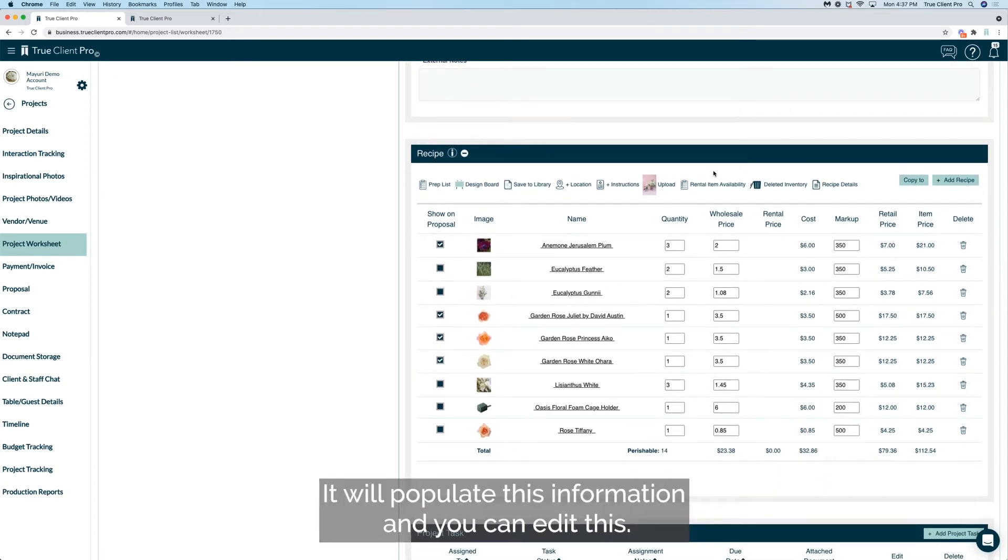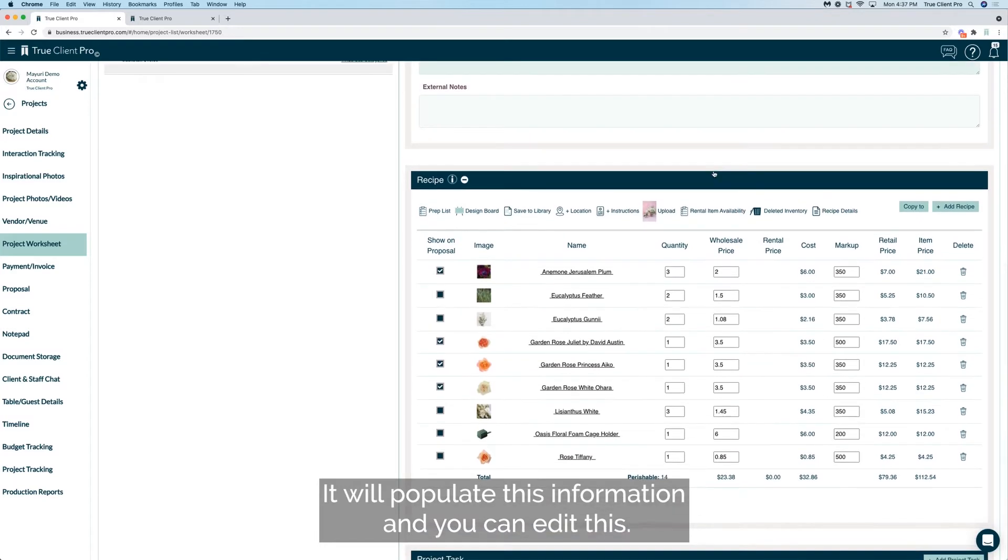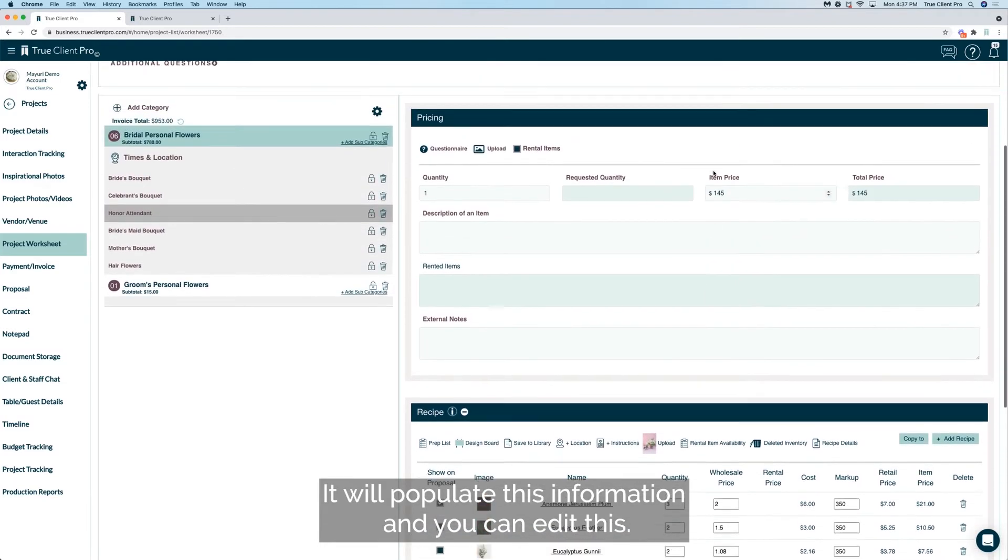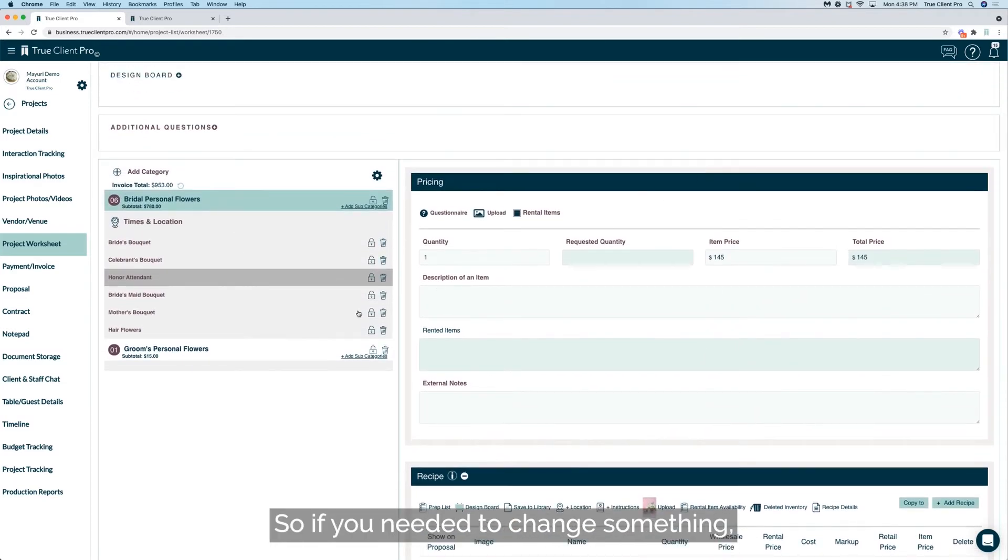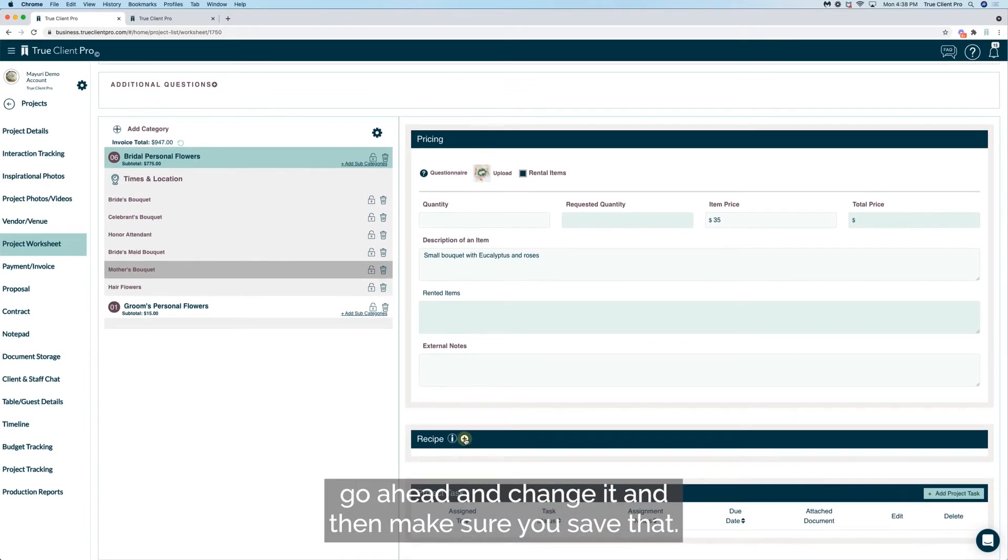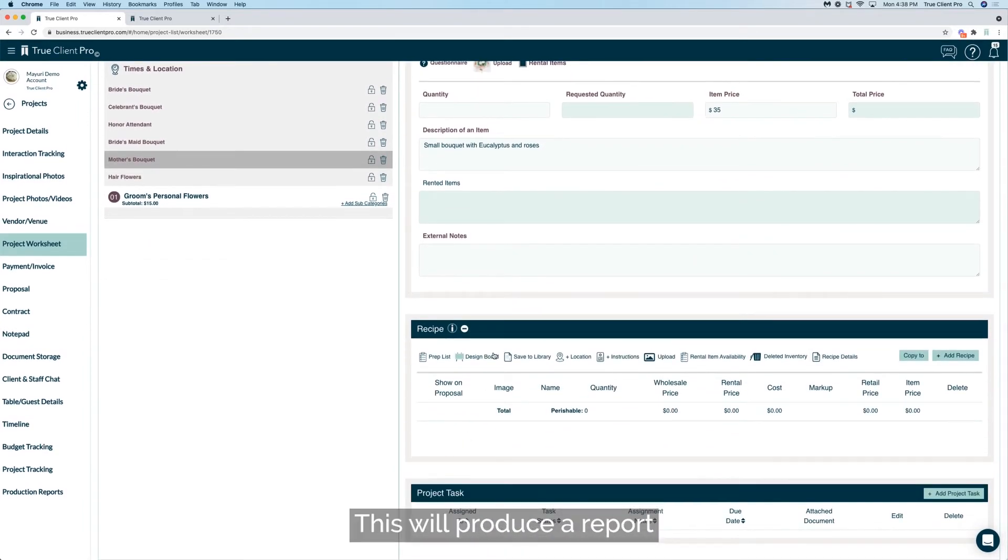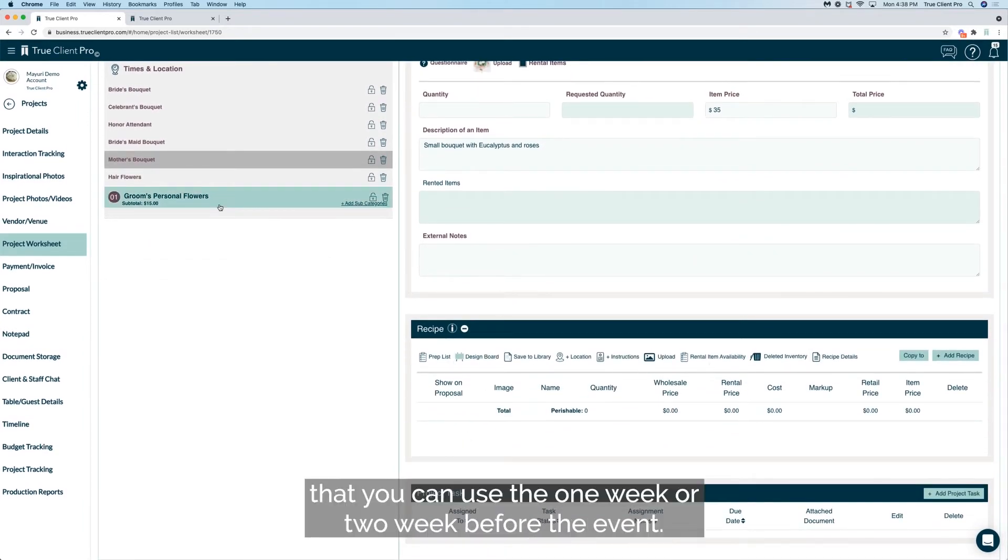And you can edit this. So if you needed to change something, go ahead and change it and then make sure you save that. This will produce a report that you can use one week or two weeks before the event.